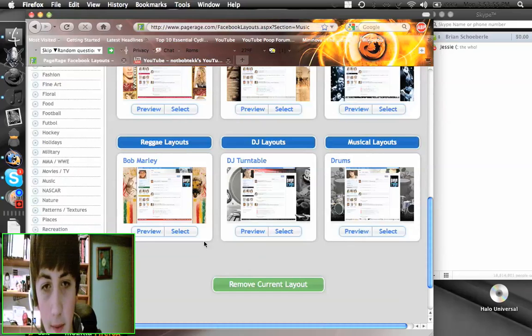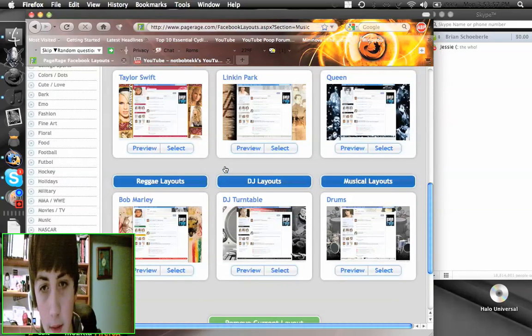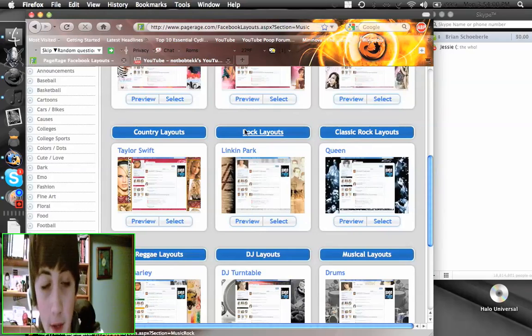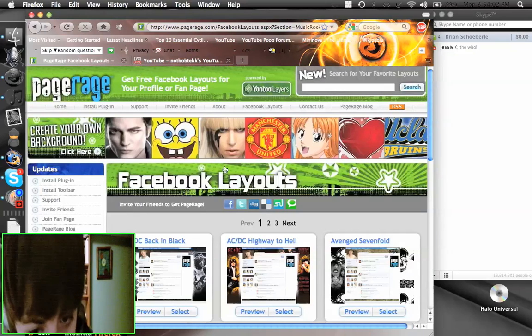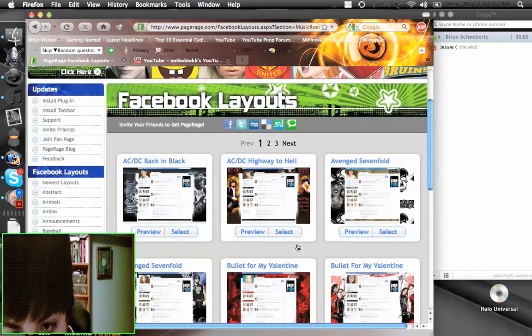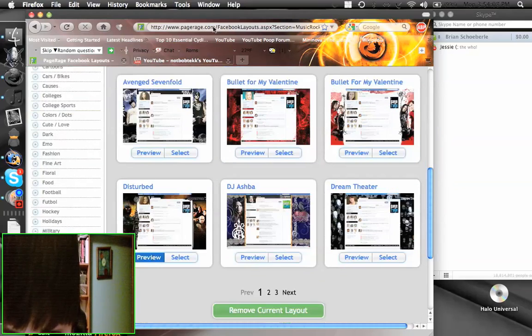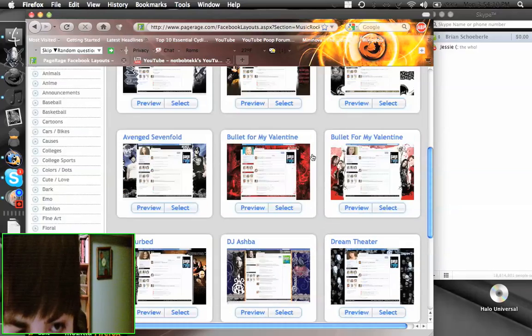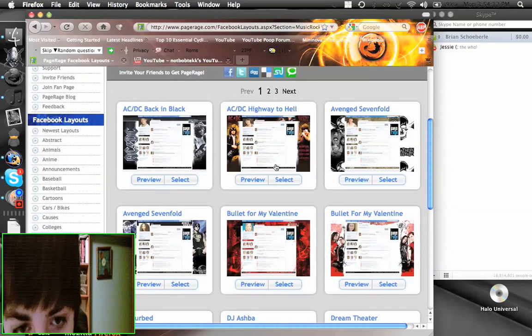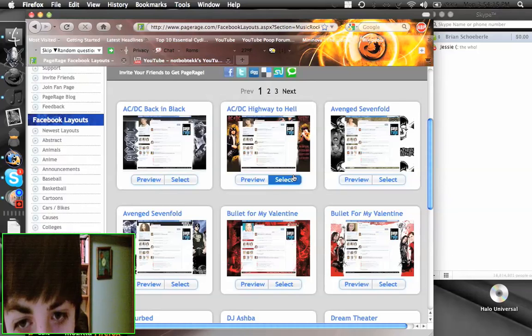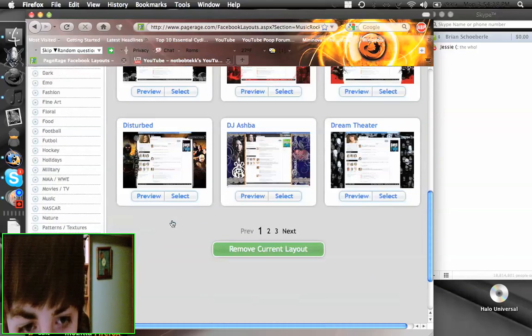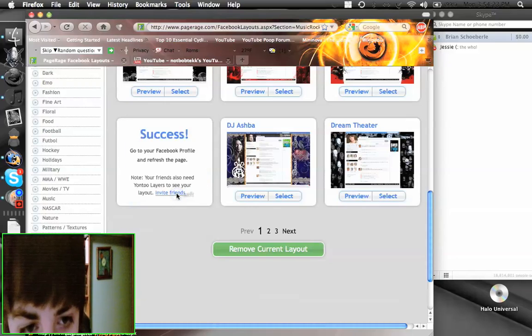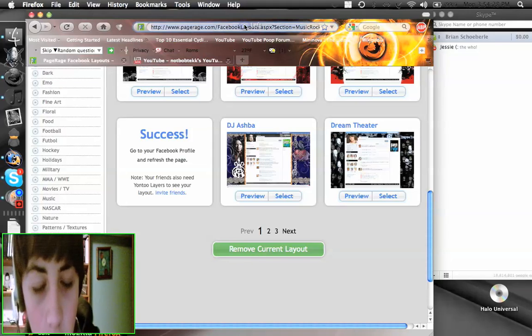And then you pick a layout and once you pick a layout you do select. So for example I would click select right here or right here if I want to get a PageRage layout. So I'm gonna change mine to Disturbed because you know, and then you'll see when I go to my Facebook profile.